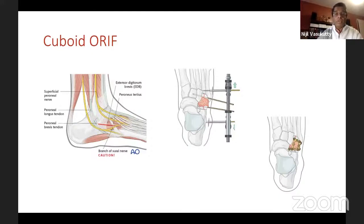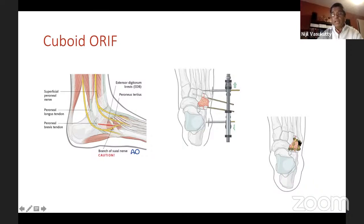Similarly for cuboid fractures, similar to the case I showed you — approach with a sinus tarsia or an extended sinus tarsia approach. Expose your cuboid and get it out to length — that's the most important part. If you're lucky enough to get stable fixation with small locking plates, fine. Otherwise, you can do what I've done in the previous case — use a spanning plate.